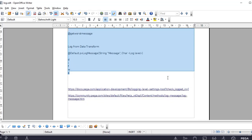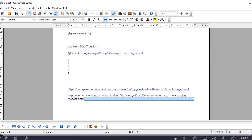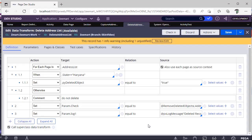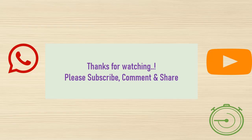To learn more about logging and to know clearer details about this, these two links from Pega documentation are very helpful. I will be posting these links in the description of the video. Hope you guys understood the logging mechanism, different categories, and how we work with Data Transform and Activity. Thank you — happy learning. Please watch, subscribe, and share with your colleagues.